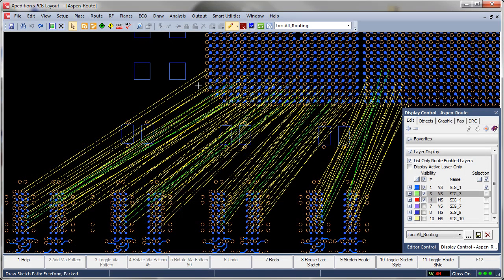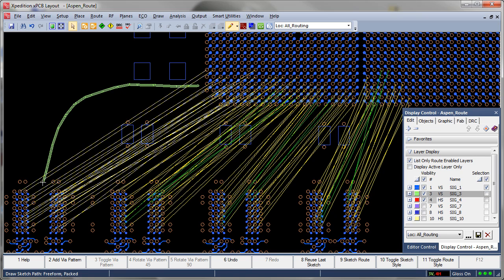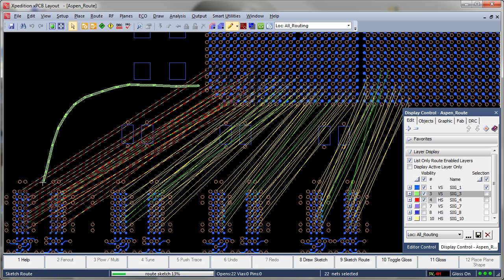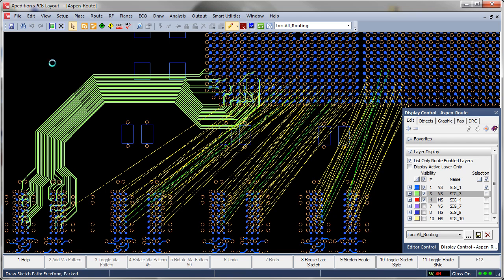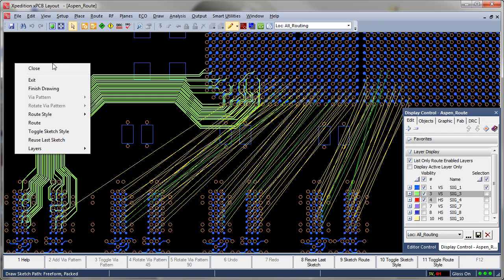With Expedition PCB's Sketch Router, the layout designer has another powerful tool in their arsenal for routing quickly with the quality of a manual effort, taking minutes to do what used to take hours and in some cases even days.